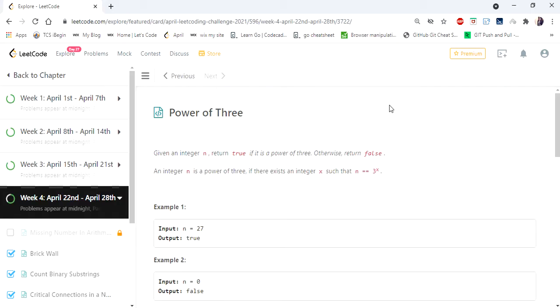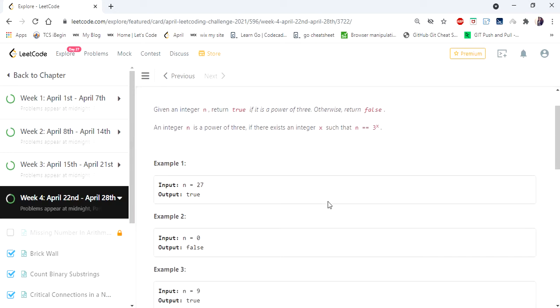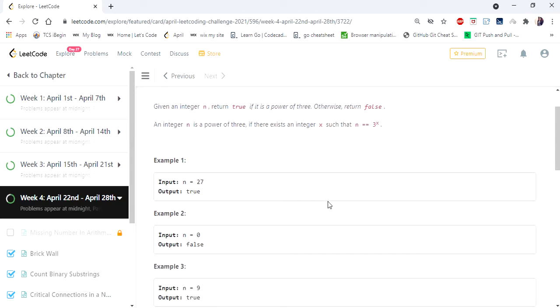Hello everyone, welcome to Coders Camp. We are today at the 27th day of April LeetCode challenge, and the problem given here is Power of 3. The input here is an integer value n, and we have to return whether it is a power of 3.